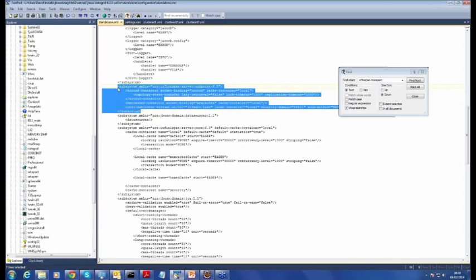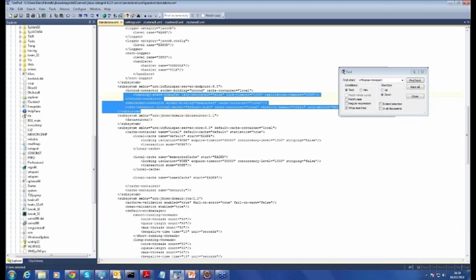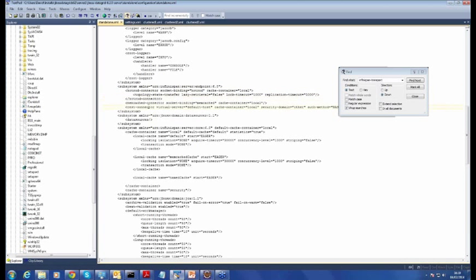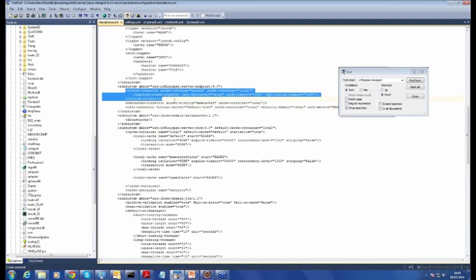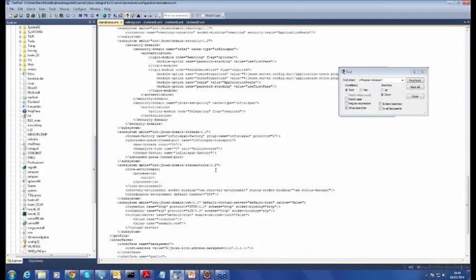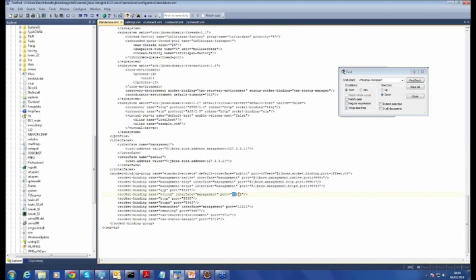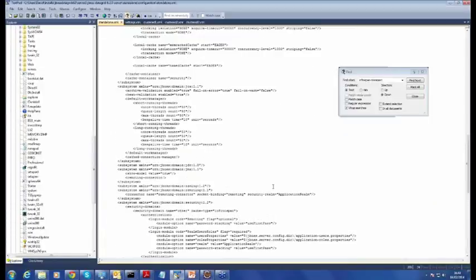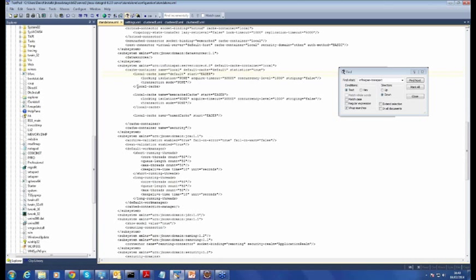In client-server mode, we interact remotely using one of three different protocols: either hot rod, memcached, or REST. JBoss allows us to interact using a hot rod connector, memcached connector, or REST connector. In our particular case, we are looking at a hot rod connector. There are a number of different attributes we need to be concerned about, particularly the socket binding for hot rod. By default, it's running on port 11222.